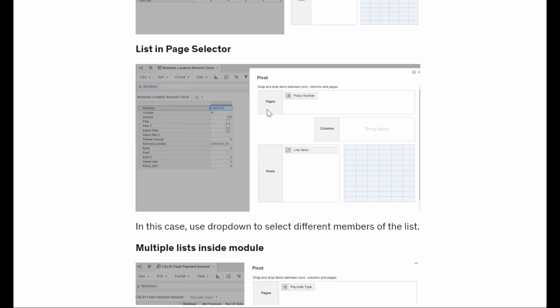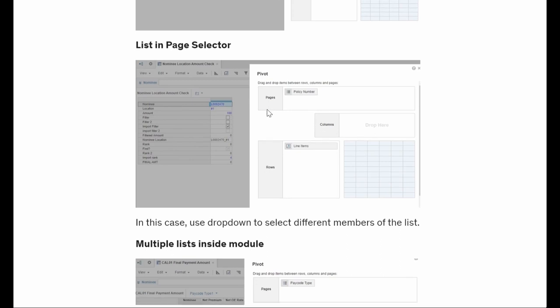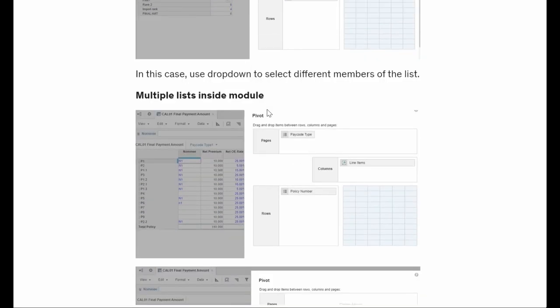This is how a list looks like and how we can change the views. A list is basically just a dimension in Anaplan. We can have multiple lists - for example, if we want to see a product and a region together. Here I have used two lists together: the policy number list and the pcode, one in rows and another in page selectors.